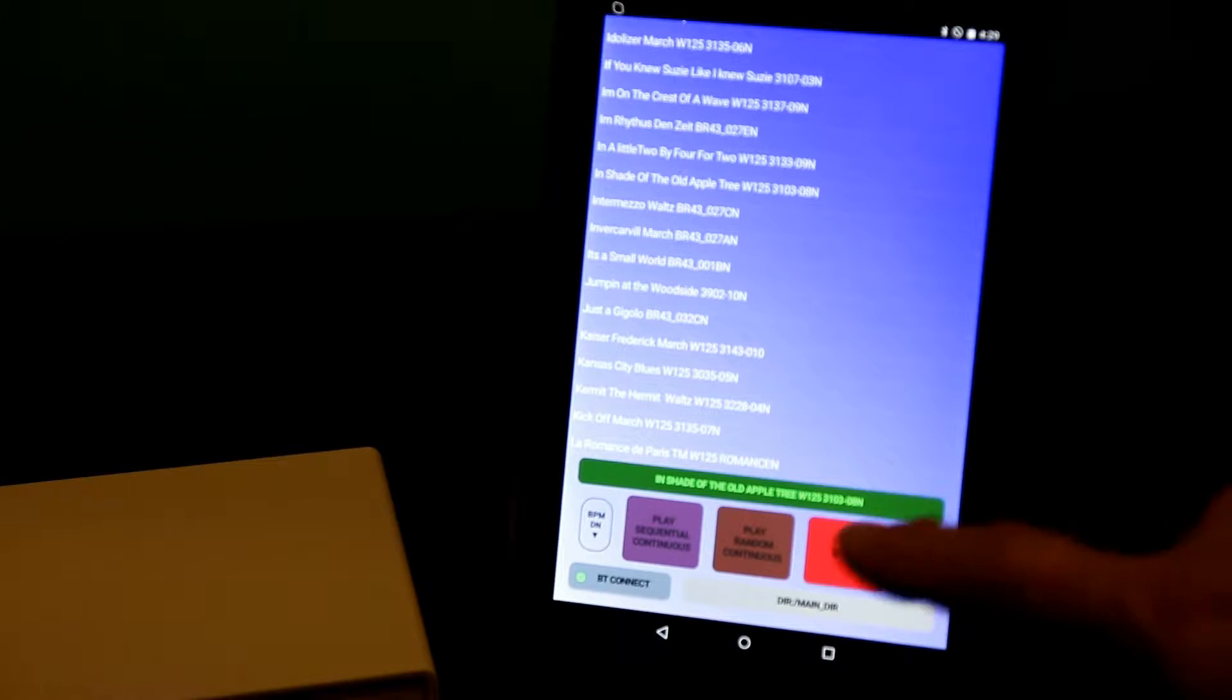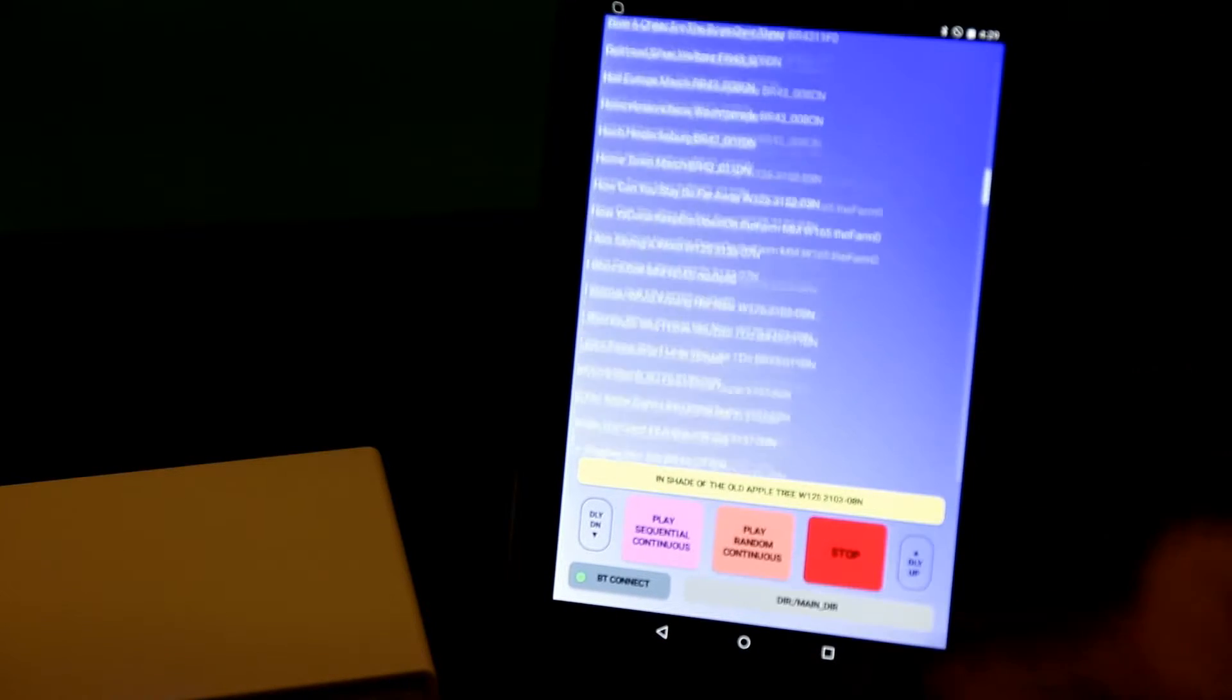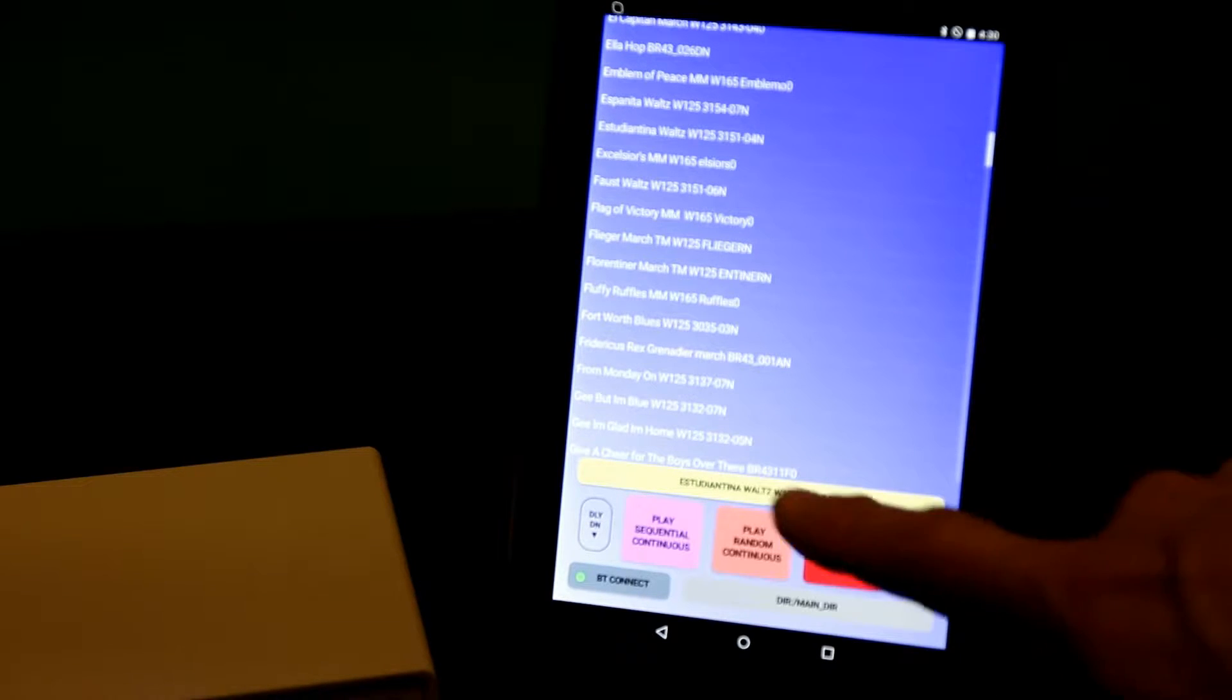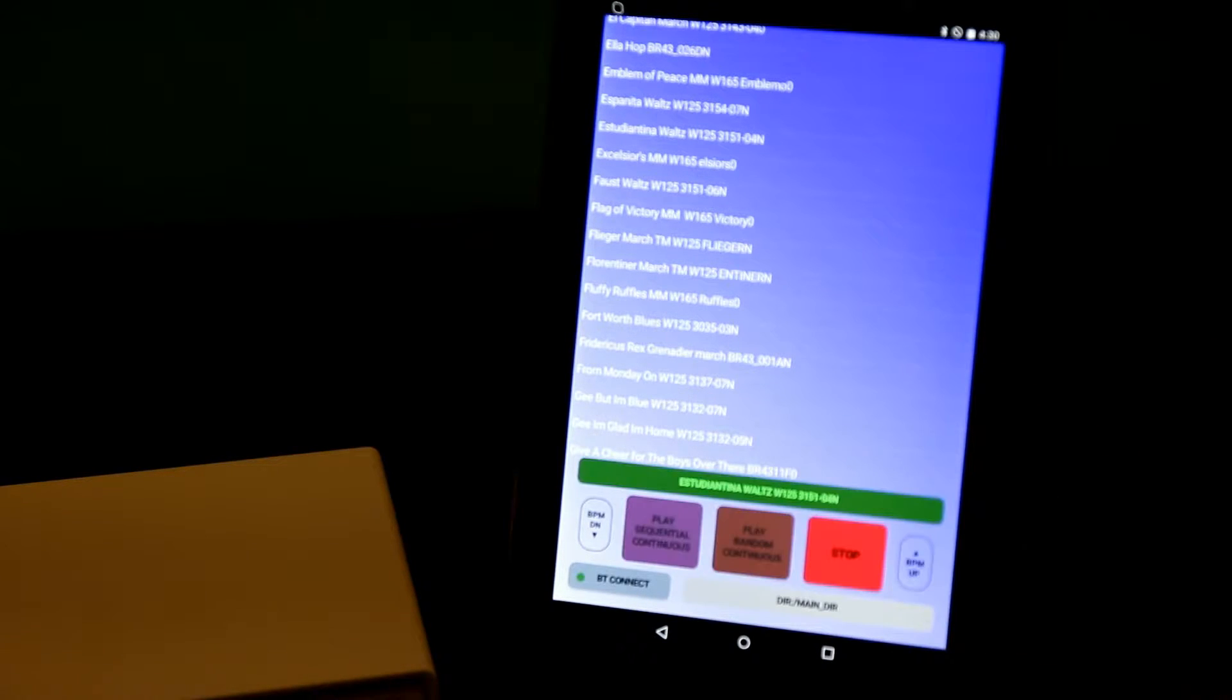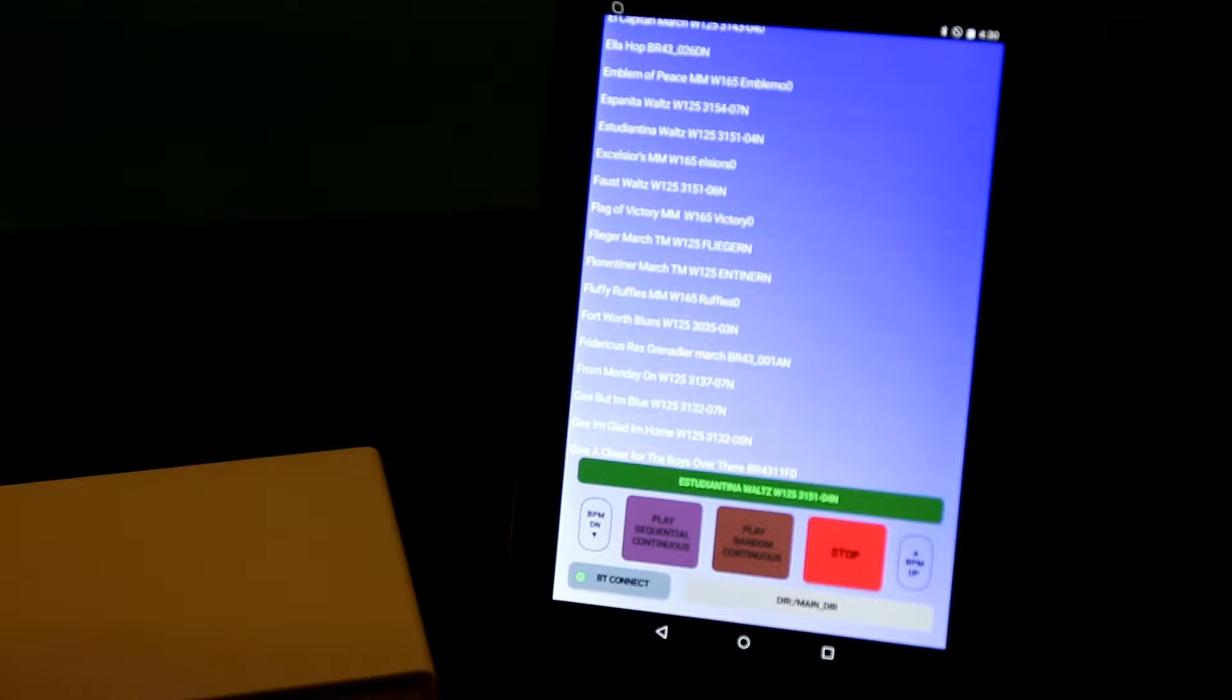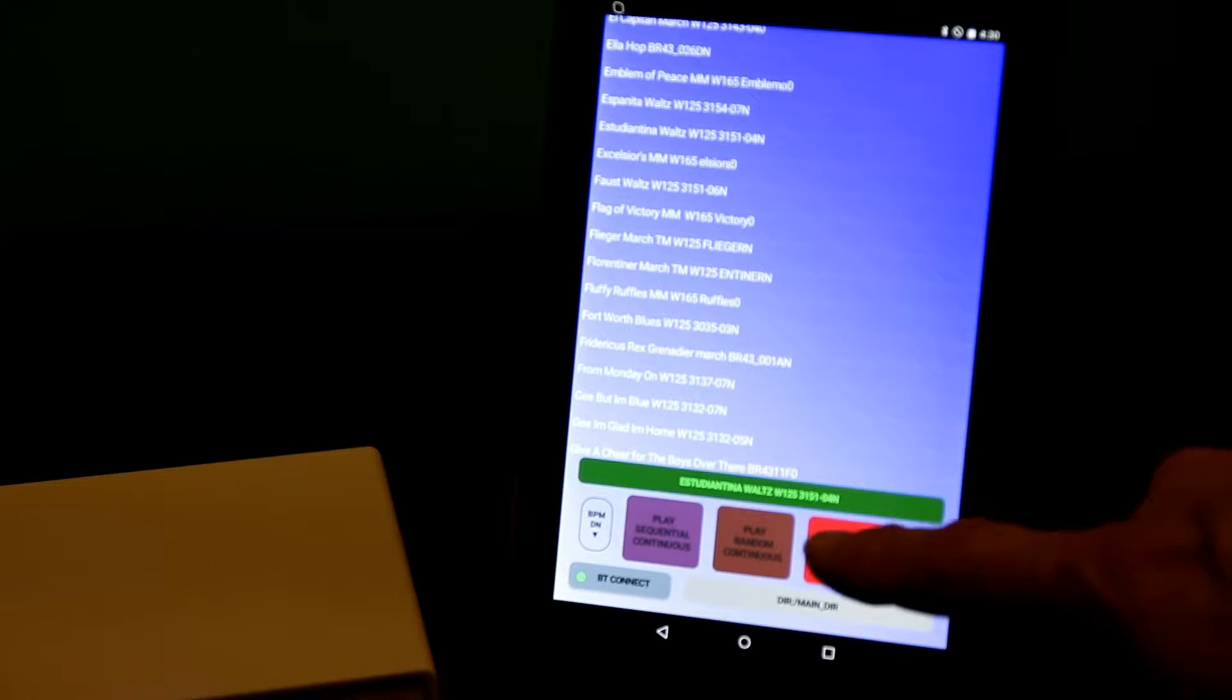I can stop it at any time, select another song and play it. Of course, I can let it finish to the end as well and it'll just terminate normally.